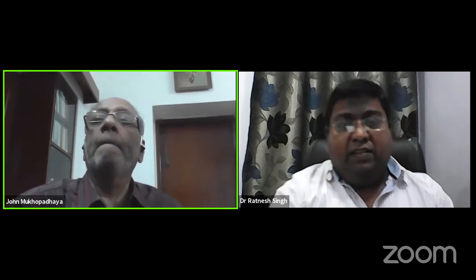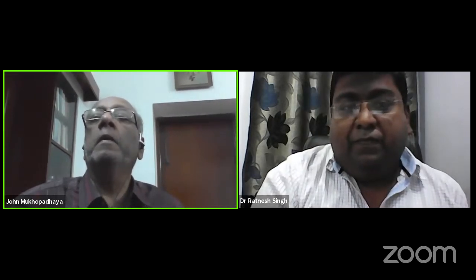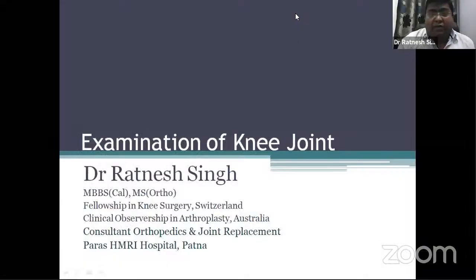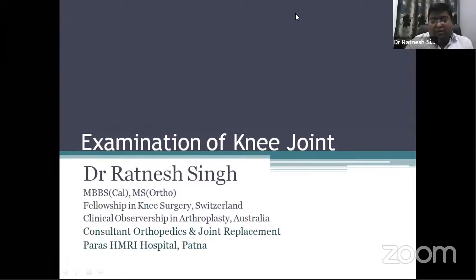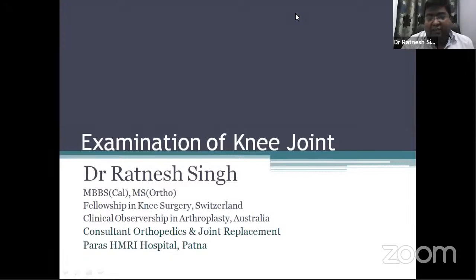Good evening everybody. Today we continue a series of online teaching programs for postgraduate students through the Orthopedic Research and Education Foundation, India. Today we will cover the clinical examination of the knee joint. The speaker is Dr. Ratnesh Singh, consultant at RSH MRI, Patna. Thank you, sir. Good evening to all of you. Today I'm going to discuss the examination of the knee joint, one of the most important joints and many of the cases you will find in your examination.